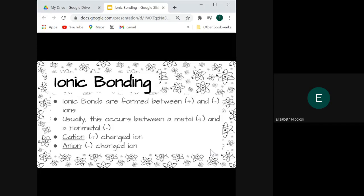Ionic bonds are formed between a positively charged ion and a negatively charged ion. Generally this means the positively charged ion is a metal and the negatively charged ion is a non-metal. We have special names for our different charged ions — we call positively charged ions cations and negatively charged ions anions.